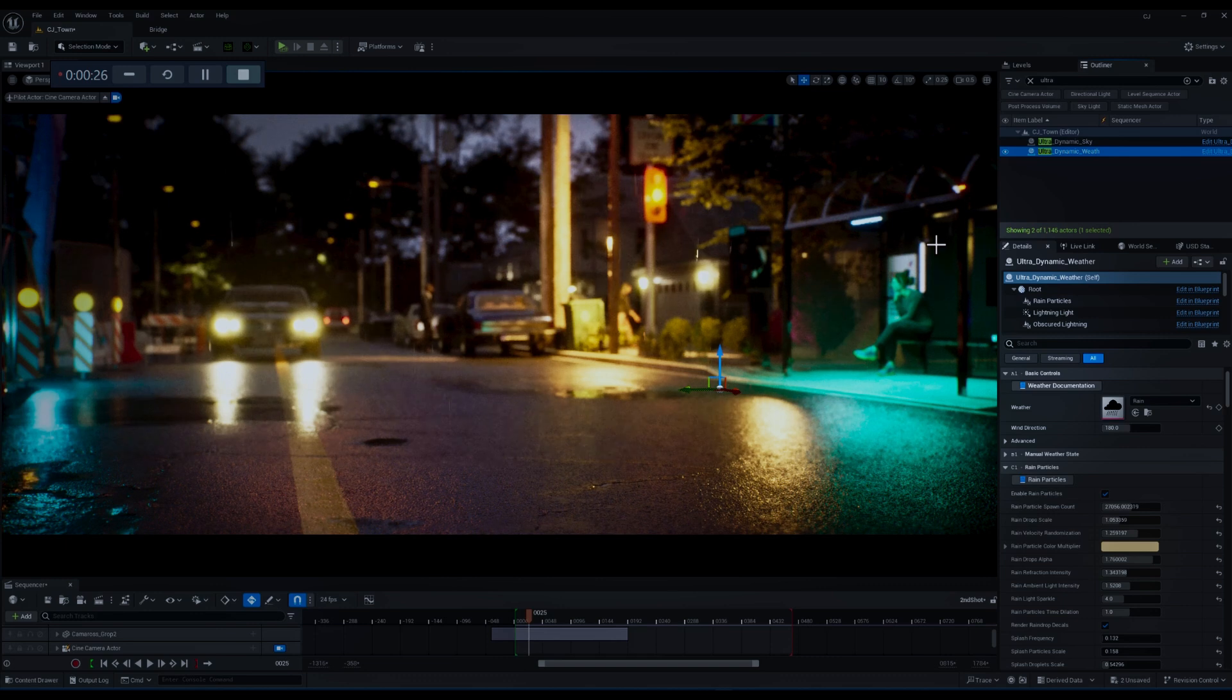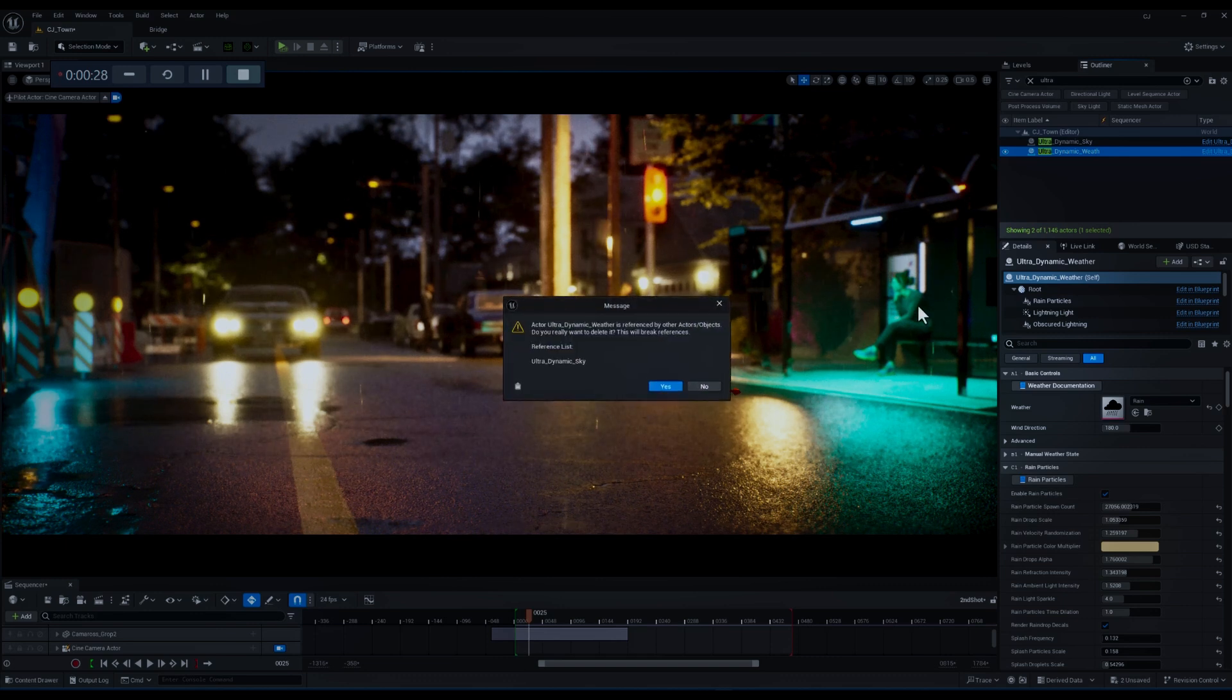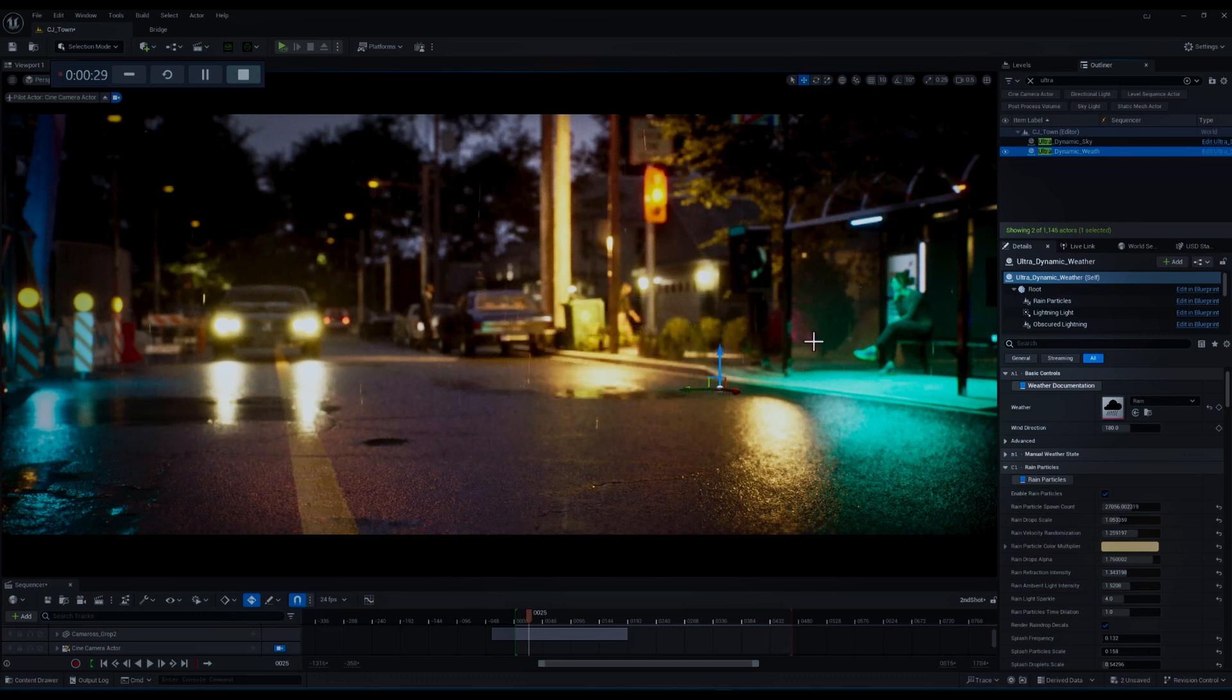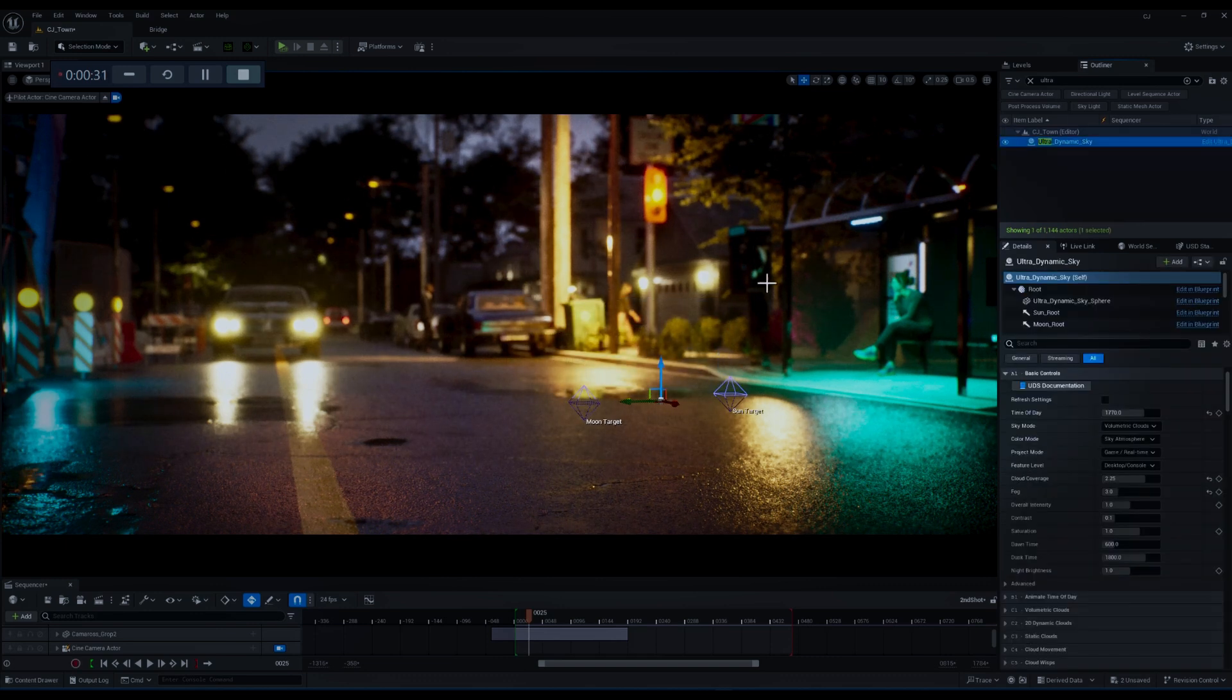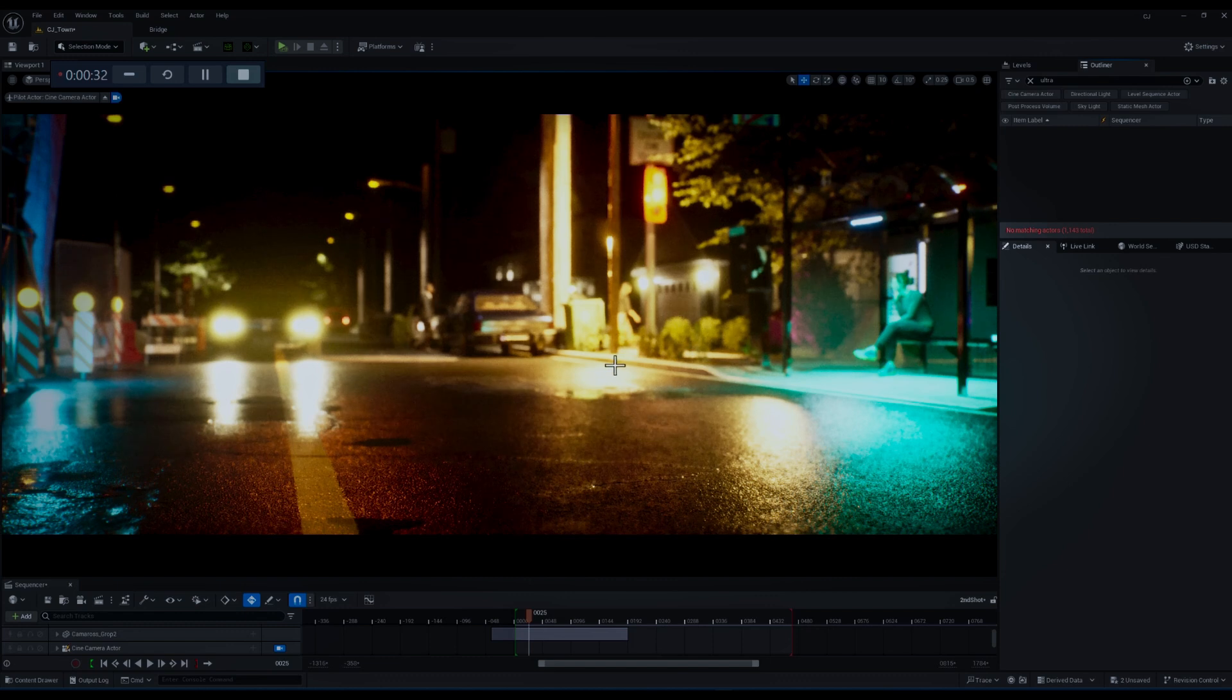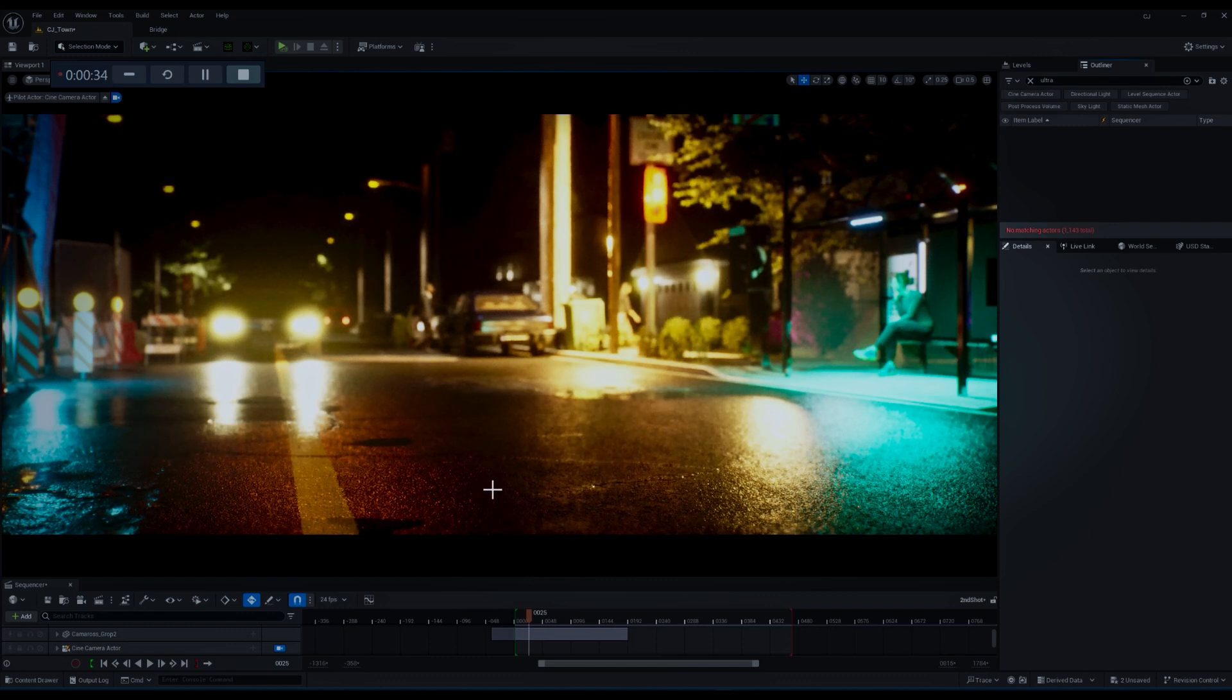All right, the first thing that I want to do is to remove the existing Ultra Dynamic Sky and Weather blueprints from my scene, so we can start from scratch.